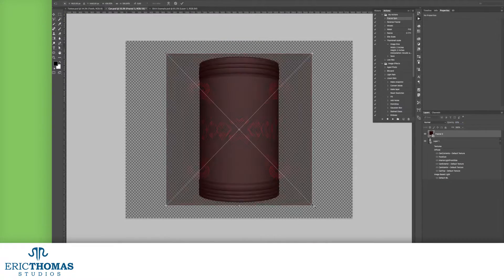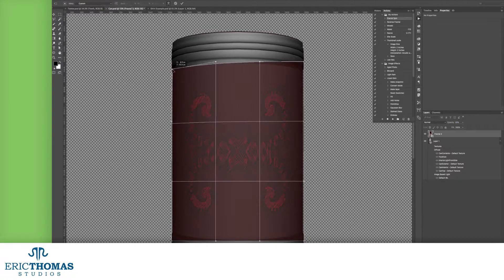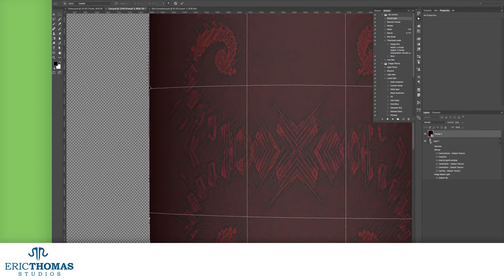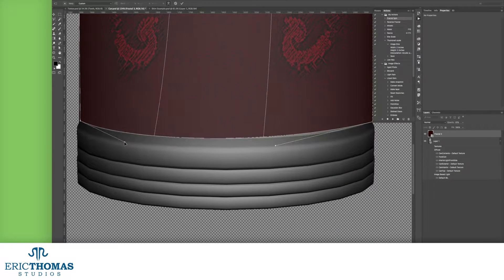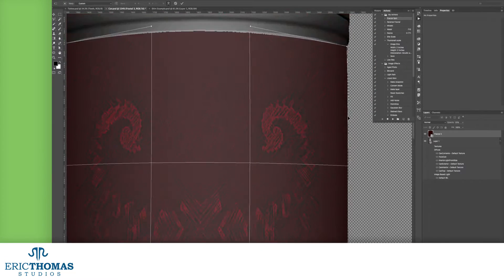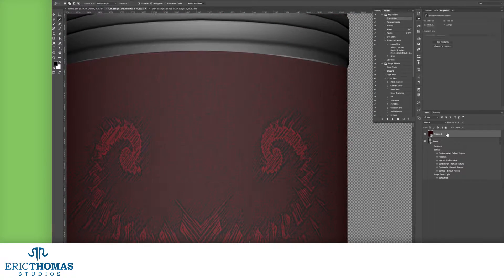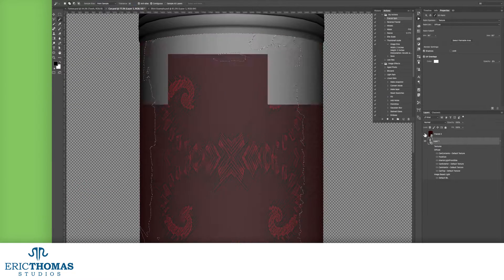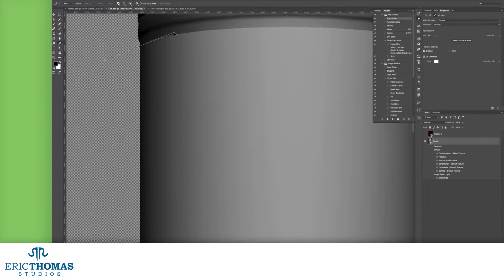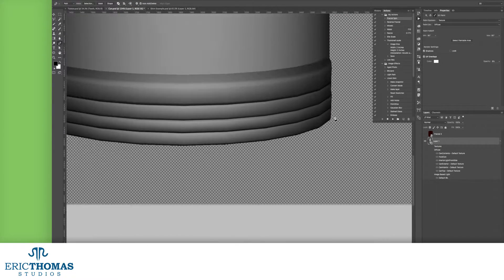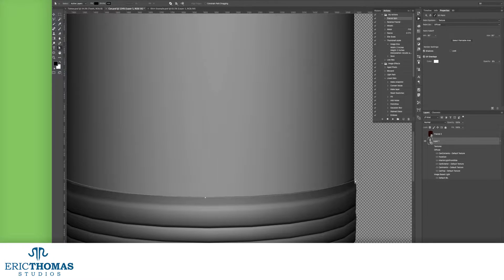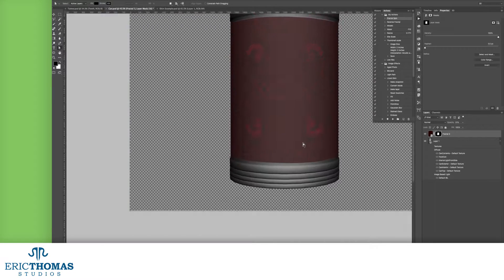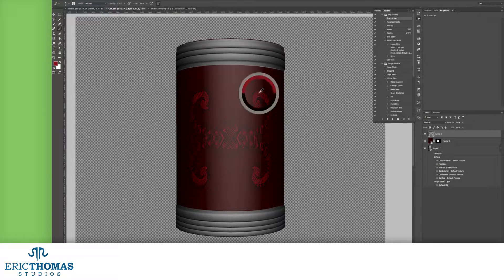If you're in graphic design, advertising, and/or product design, you can use these same steps to show off proof of concepts for potential clients. It'll let you put your client's branding on that new bottle you've designed for them, add a few extra pieces to the model in their recent ad, or show a business what your new pattern would look like as a wallpaper in their building.